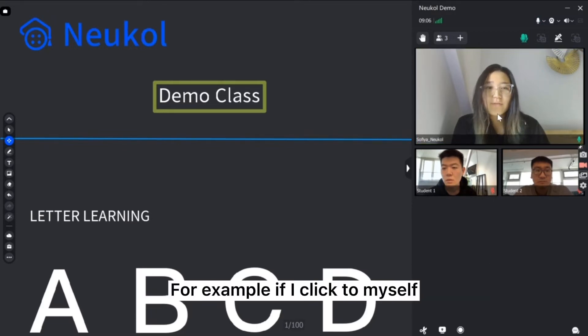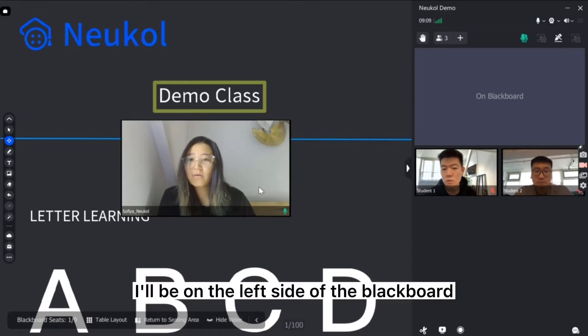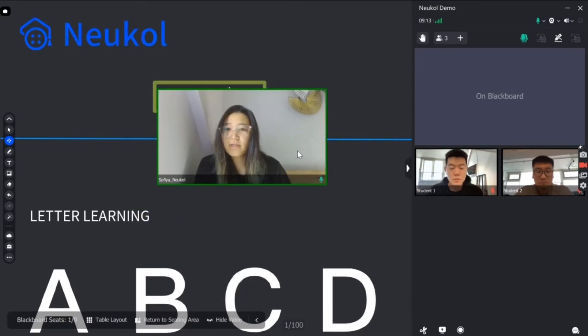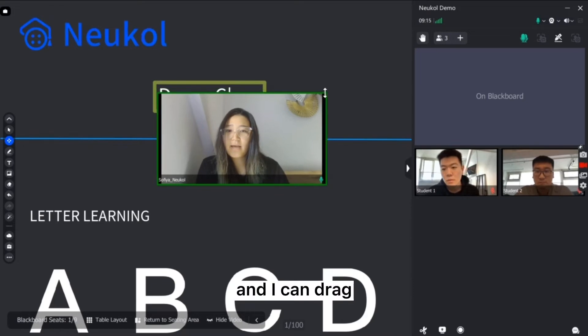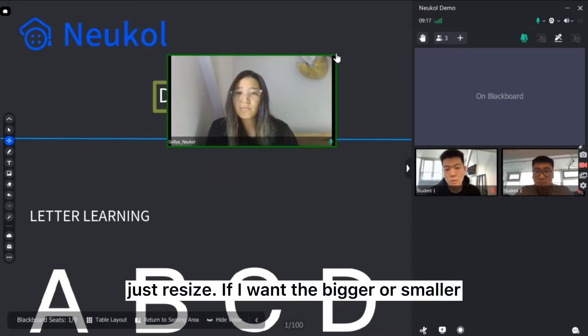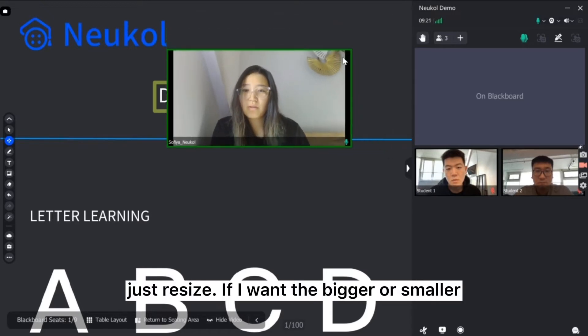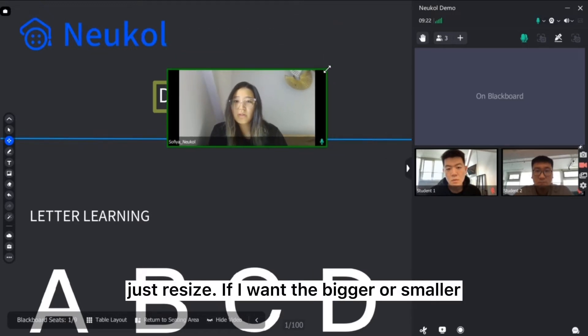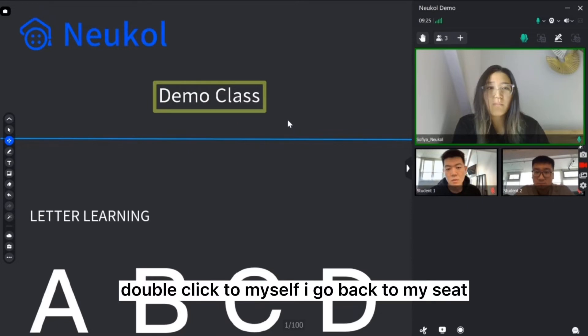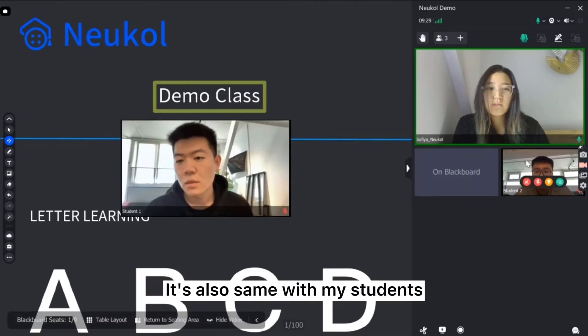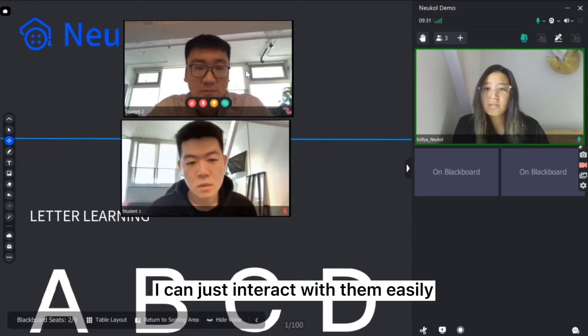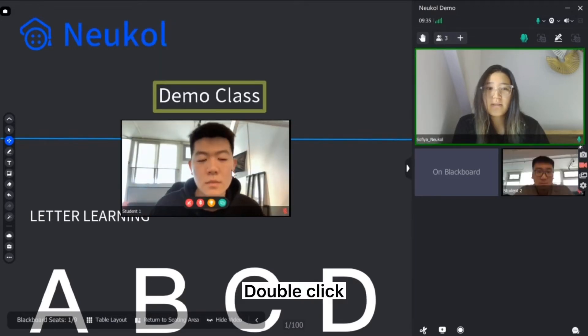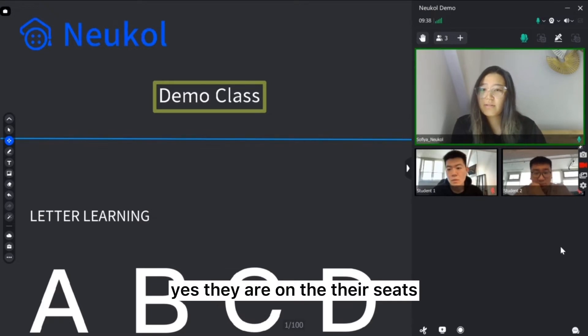For example, if I click to myself I'll be on the left side of the blackboard and I can drag, just resize if I want it bigger or smaller. If I double click to myself I go back to my seat. It's also same with my students. I can just interact with them easily. Double click, yes they are on their seats.